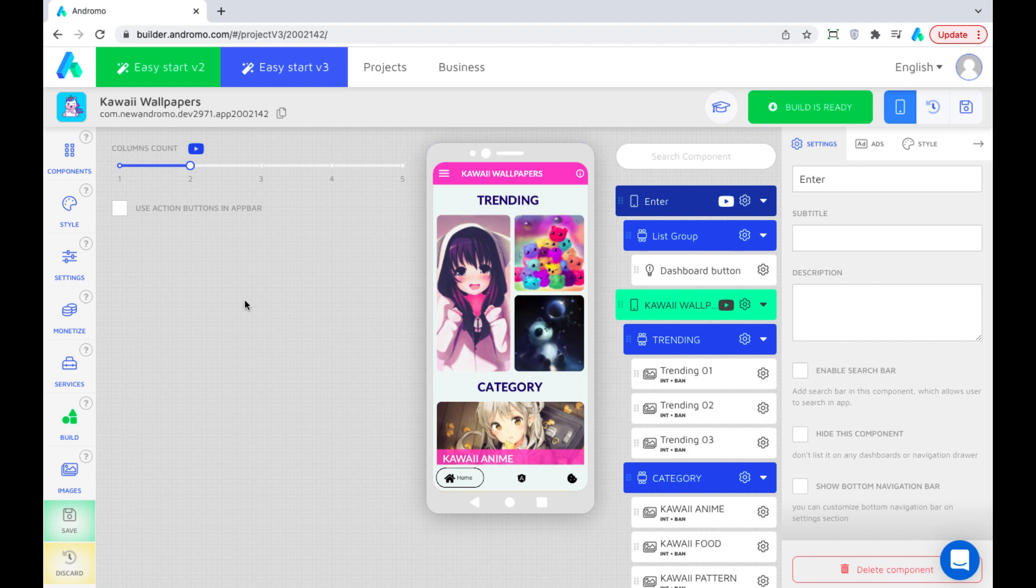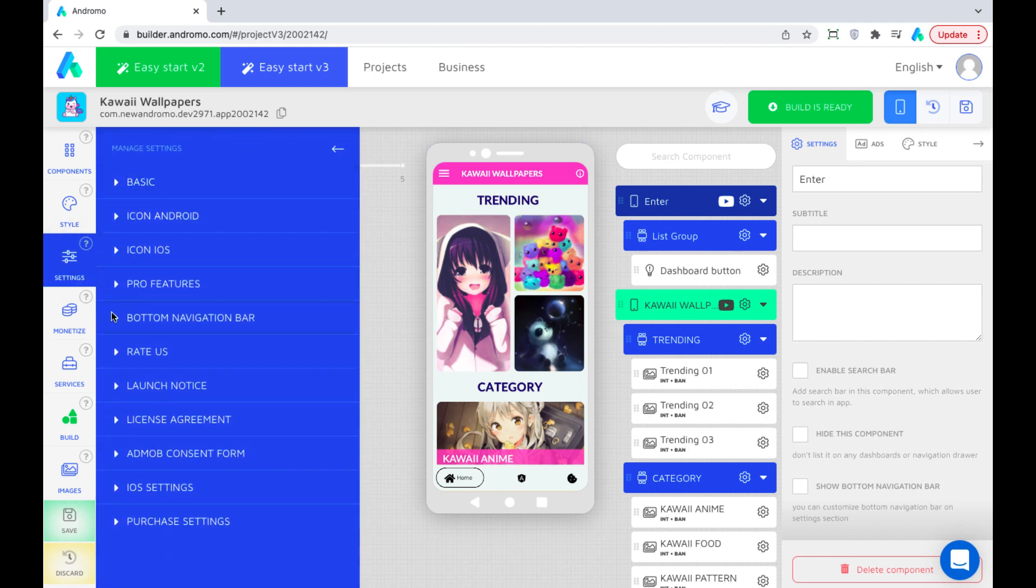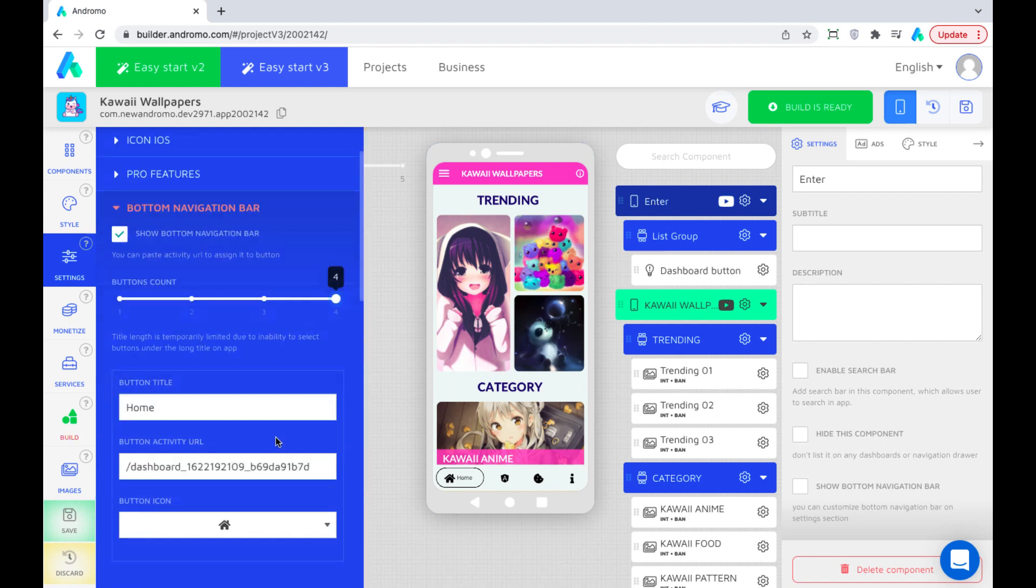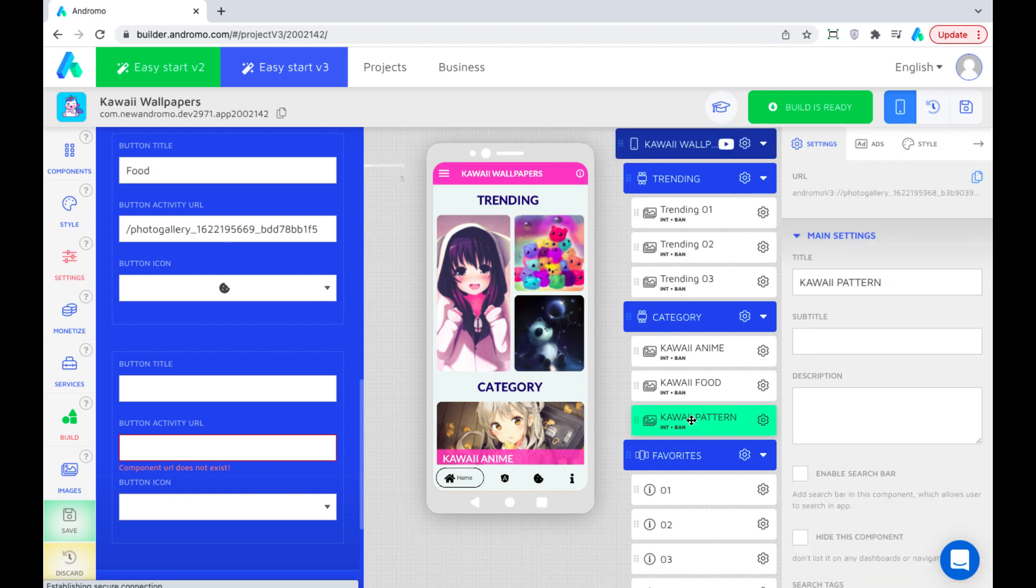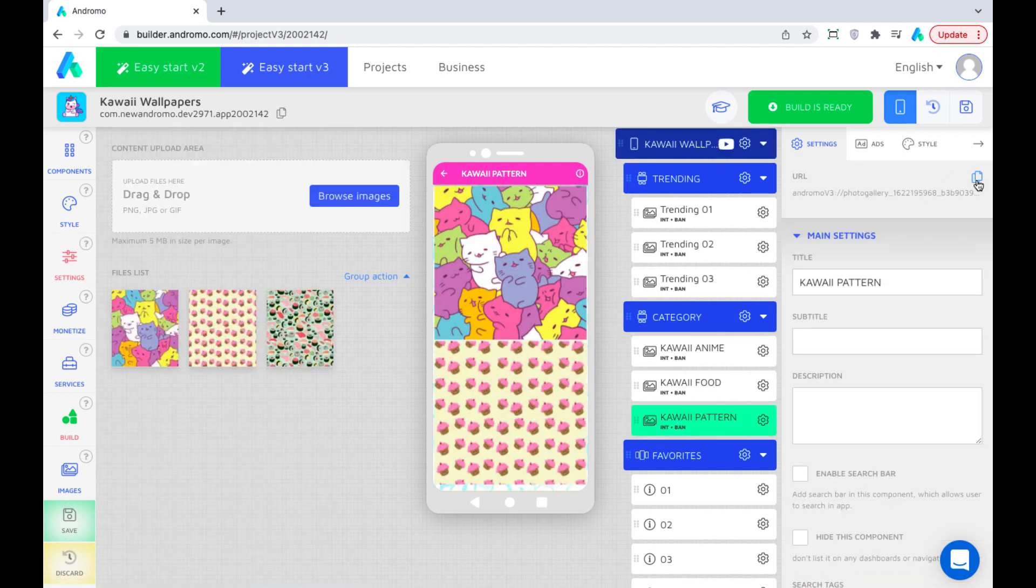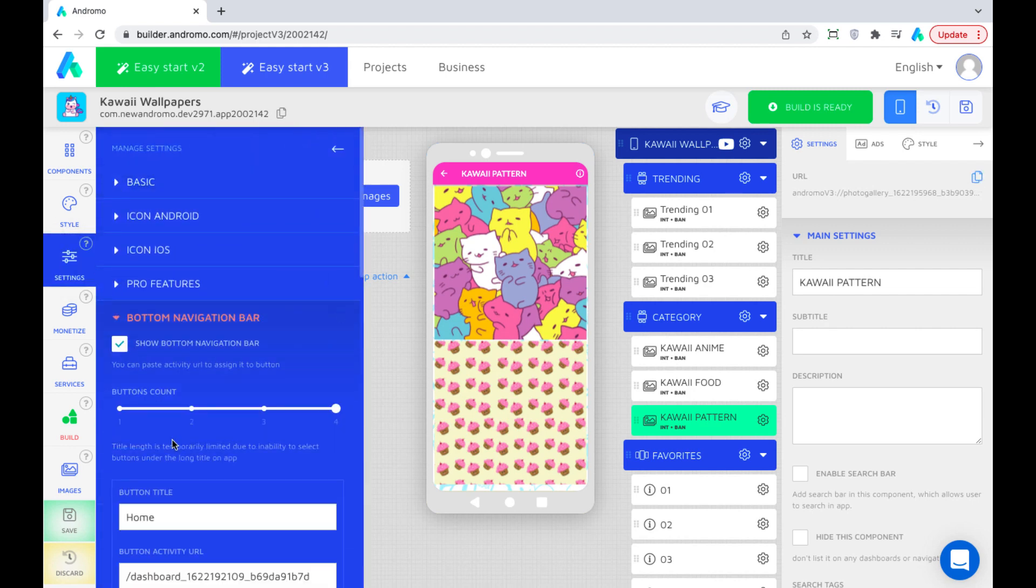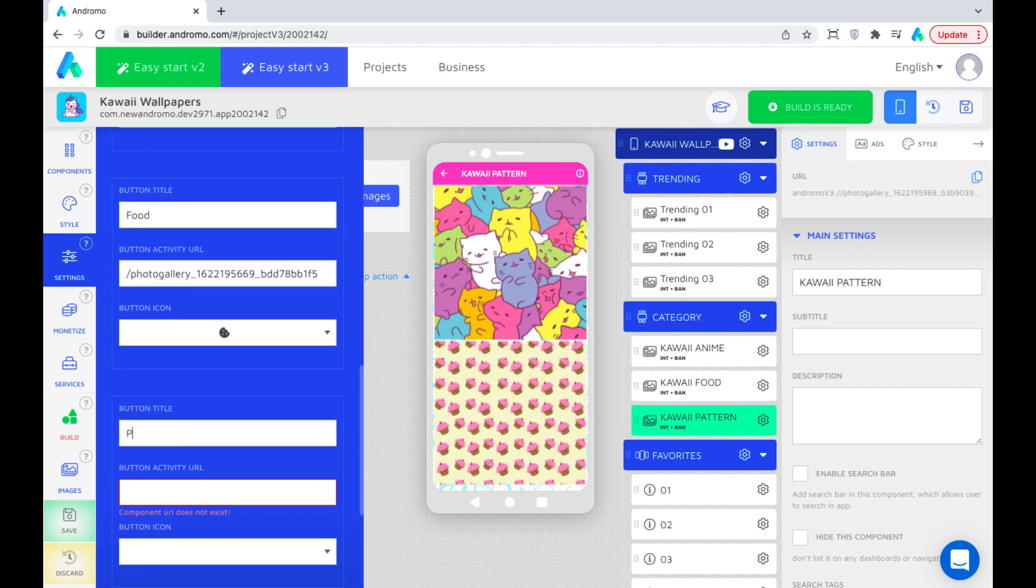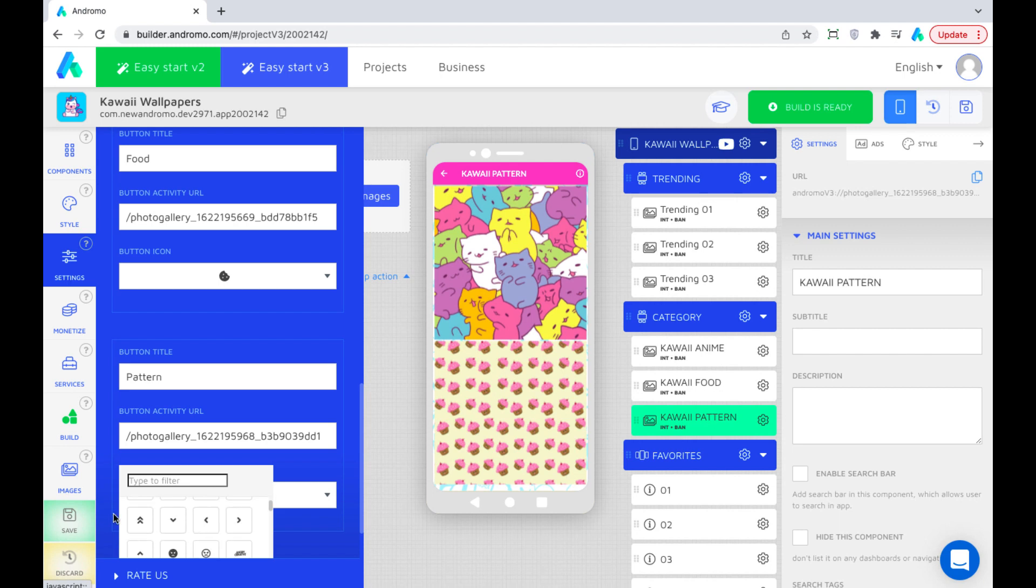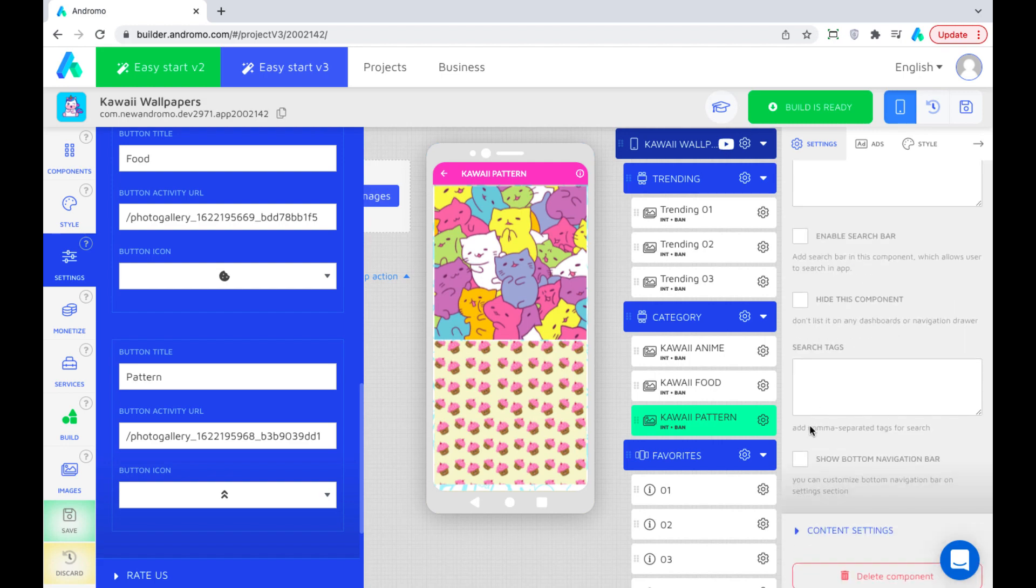Let's add one extra button on our navigation bar for the pattern wallpapers folder. And also enable the navigation bar for this component.